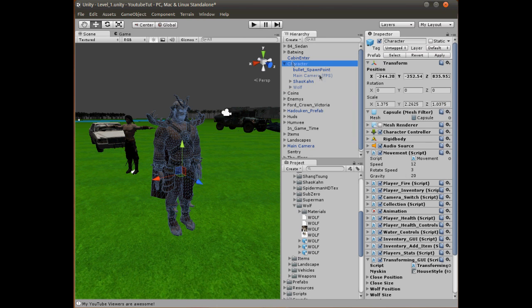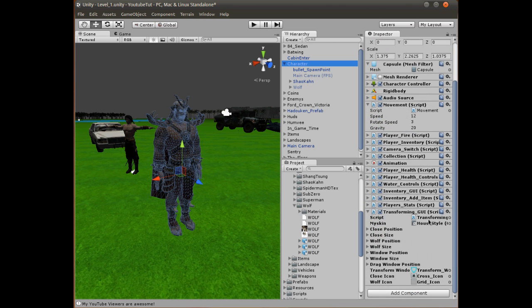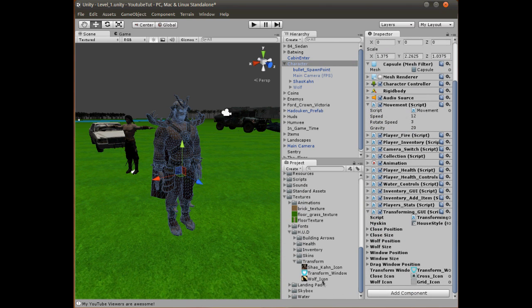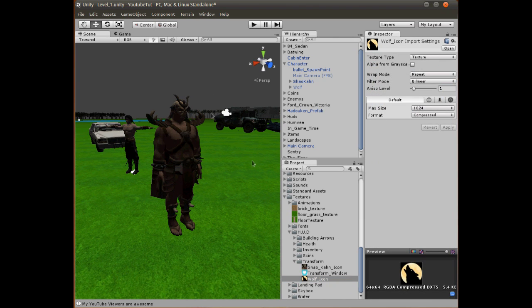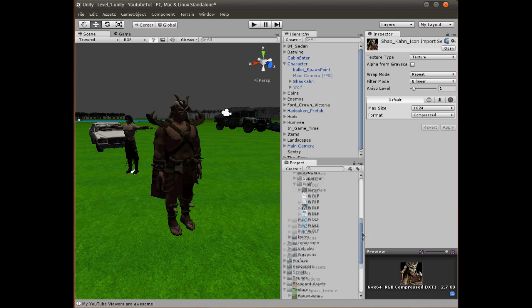Now let's open up our transform UI, which is here. Also, I designed some icons before we go in — one for the wolf so the button has a proper icon, just a howling wolf which is in the description, and I did one for Shao Kahn which looks good. I really need to work on my Photoshop skills more, but we've got those.